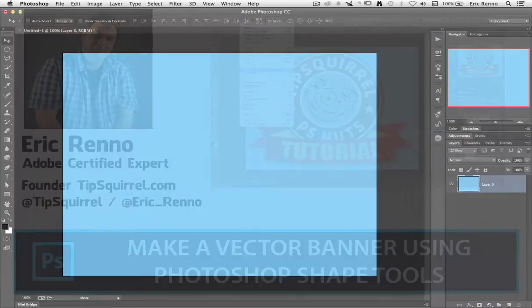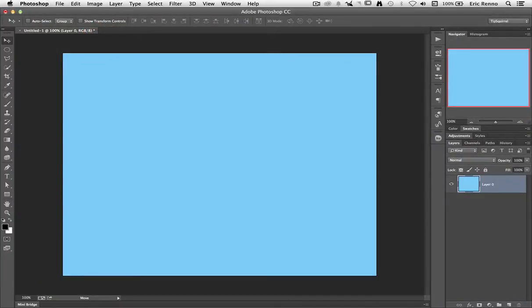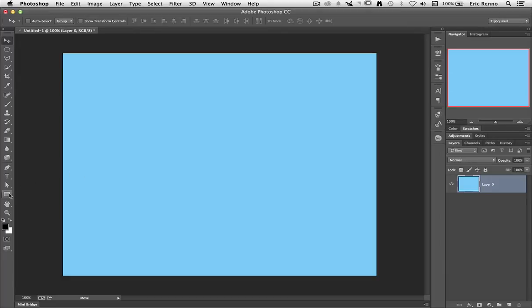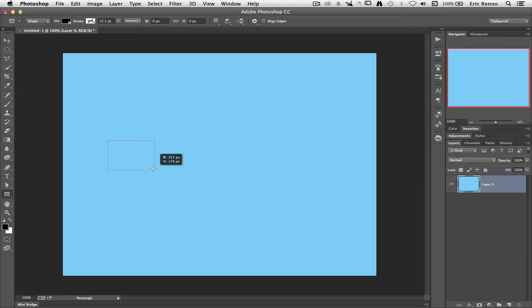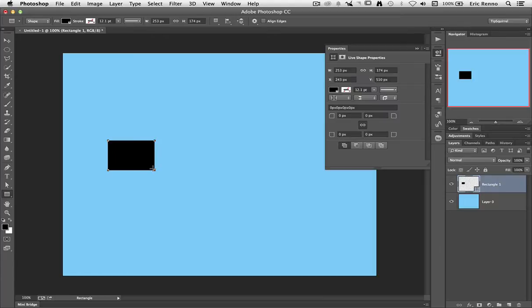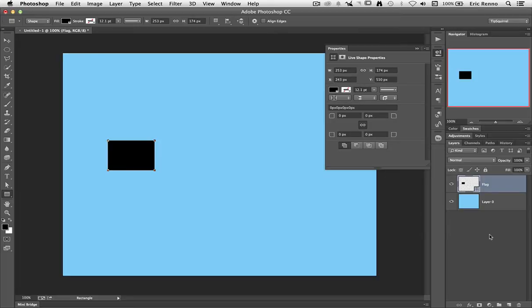Okay, here I am, we're all ready to go and we're going to create this completely in vectors so it's all scalable. Let's get our first shape which is the rectangle, and I'm going to draw out our first shape which is going to be the back left hand side of this banner. I'm going to call this one Flag because it looks a bit like a flag.